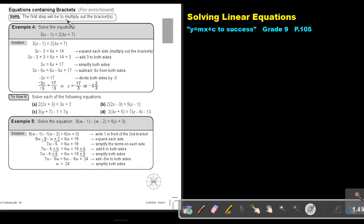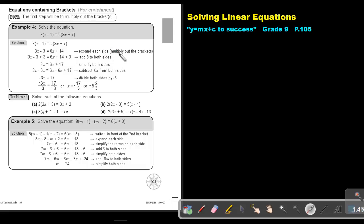The first step will be to multiply out the brackets. In example 4, solve the equation: you will first multiply out the brackets. So 3 times x is 3x, 3 times negative 1 is negative 3, 2 times 3x is 6x, and 2 times 7 is 14. Expand each side by multiplying out the brackets.